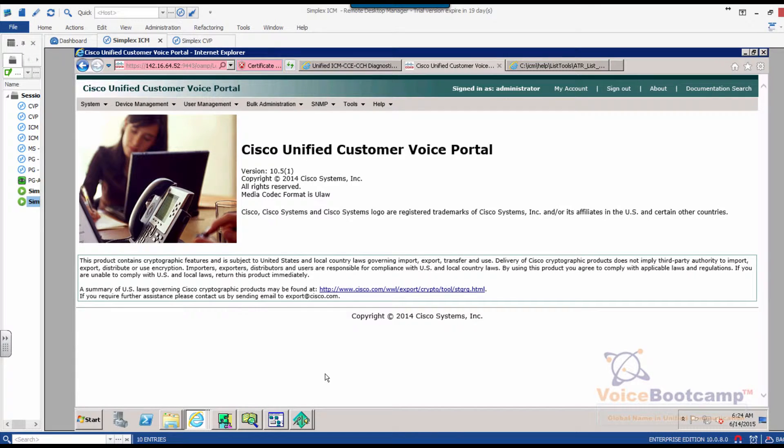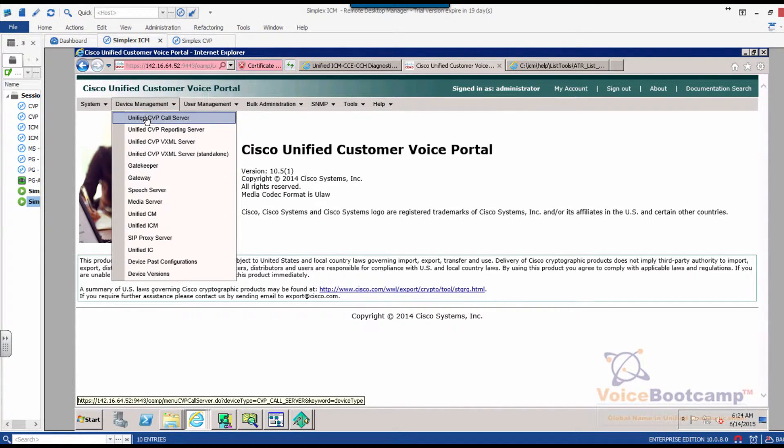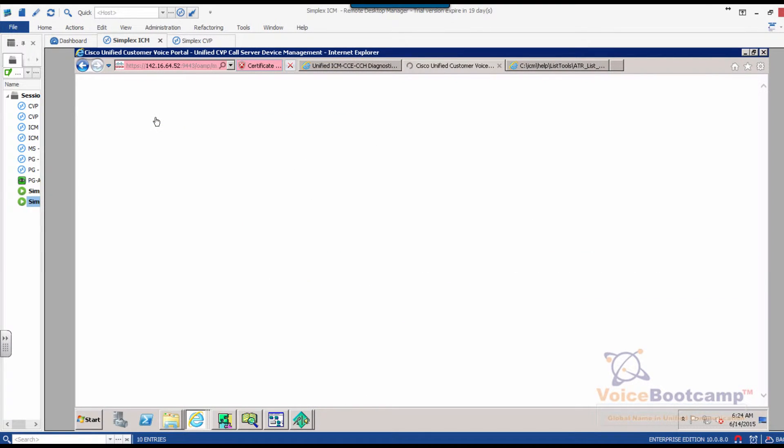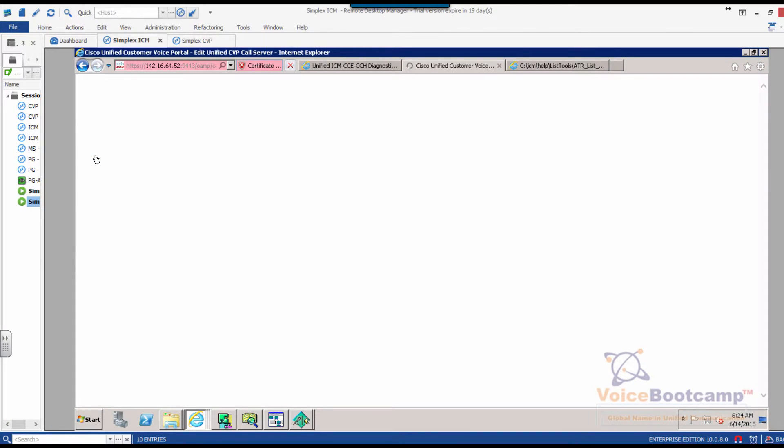First of all, let's take a look at the configuration. Under device management, you go to Cisco CVP, unified CVP call server. Select the call server that you want to work on.